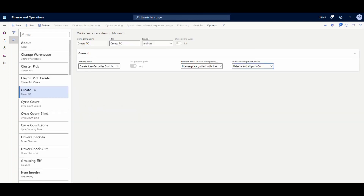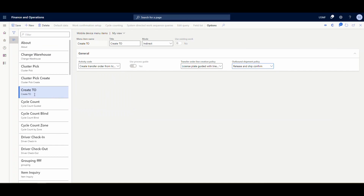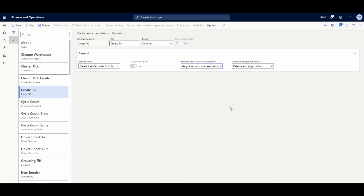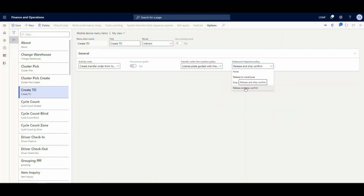On the mobile device menu, I've added a menu item called 'Create TO.' It's indirect and the activity code is 'Create Transfer Order from License Plate.' For reservation, I have it set to license plate guided so the license plate controls the reservation. For the automation level, I'm using the highest level — release it and ship it without anyone touching it — so I'll choose 'Release and Ship Confirm.'